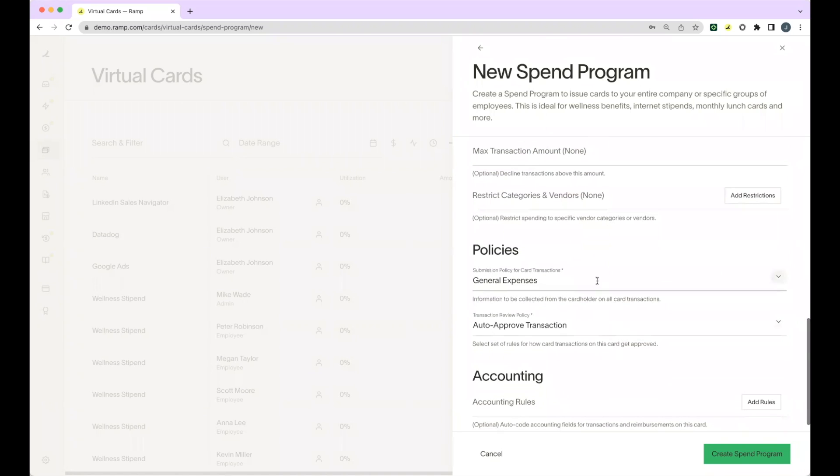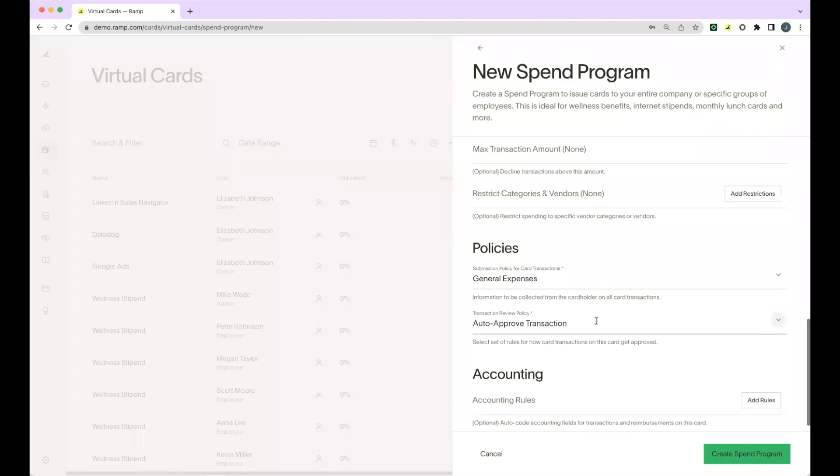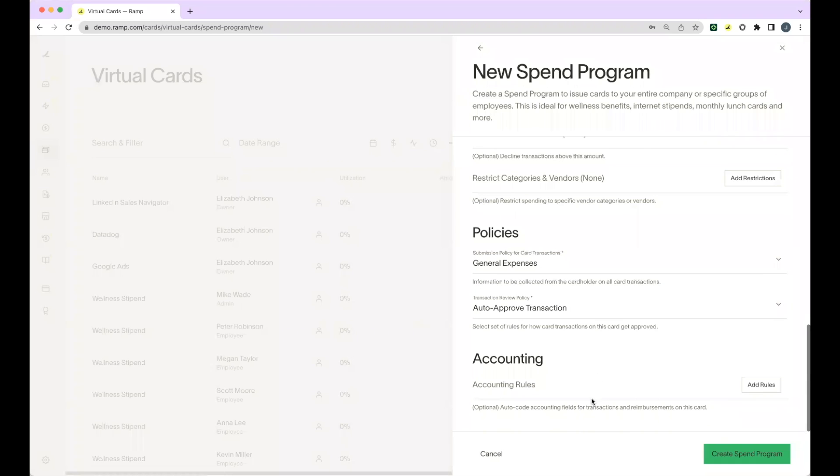You can select the submission policy the cards under the spend program fall under, as well as the transaction review policy. If you would like to add any accounting rules for coding on the spend program level, you can do so here.